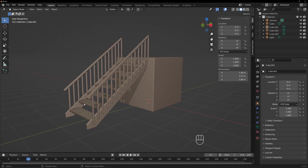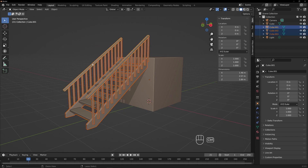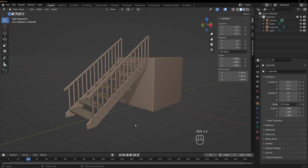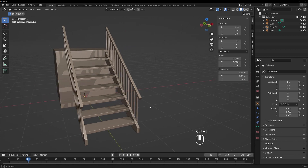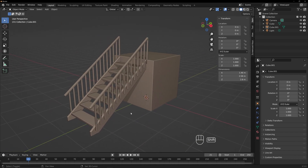And there are our stairs. If we want to, we can grab all of this and hit Ctrl+J to make it all one object. And that's how you — that's kind of a procedure on how to build a staircase, from when you already know where you want it to go and where you want it to start from.